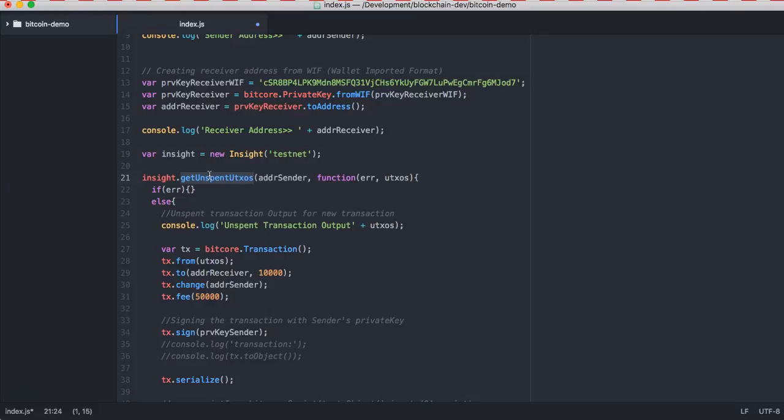It is the function which is going to get you the list of unspent transactions or unspent bitcoins from the sender address. It will give you the index of your transaction. It is going to use this as a transaction object. It is going to be from this transaction, that means from this index.